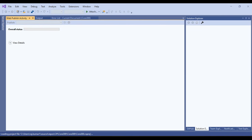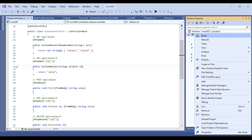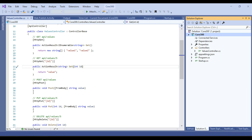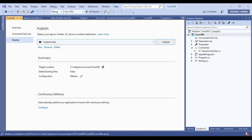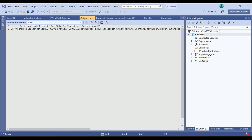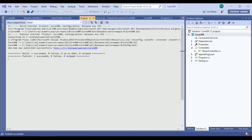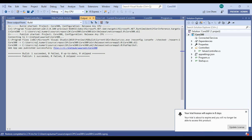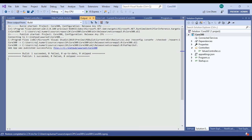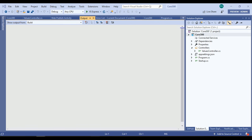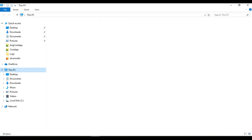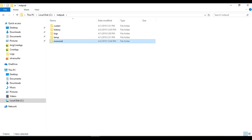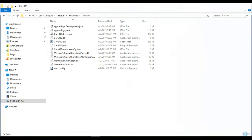With Visual Studio running as administrator, we open the recent project and try to publish again using the saved profile. This time there are no errors in the Output window. We can see the message 'Publish succeeded, 0 errors'. Looking into the code300 directory, all the published content is now present there.